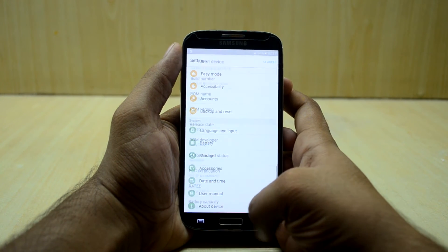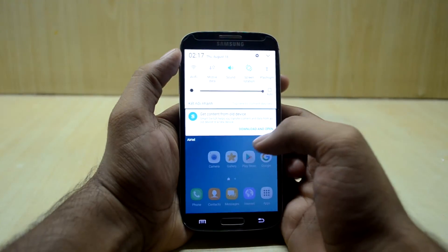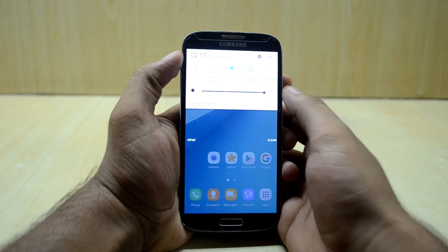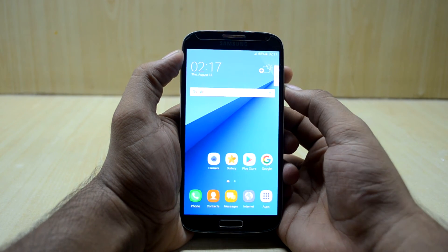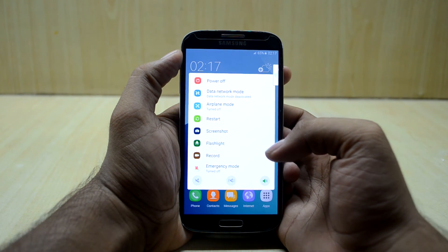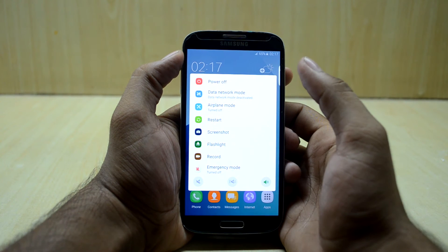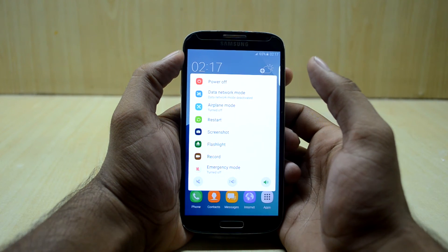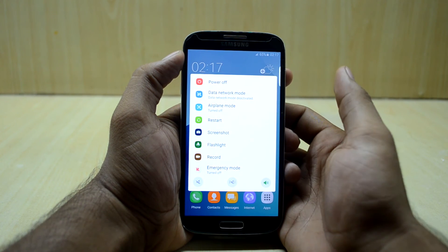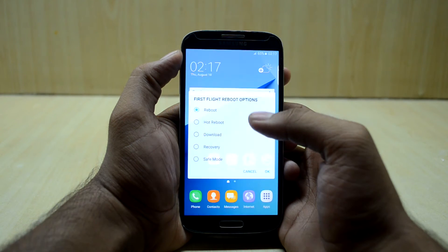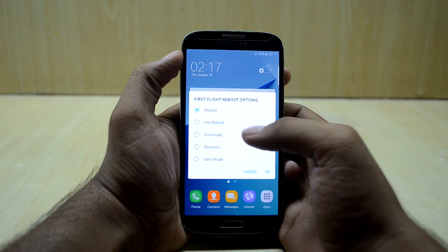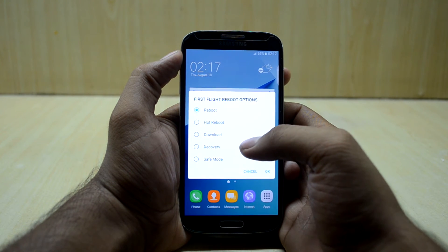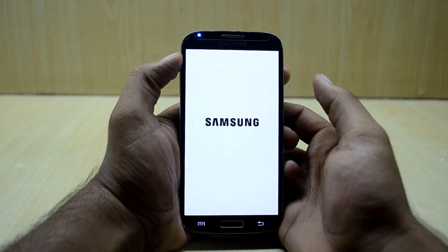And now we're just going to install version 4.5 on top of it. So this is a tutorial about how to update the First Flight ROM version 4 to version 4.5 as well. So we're just going to go and restart, and we're going to select recovery and we're going to press OK.